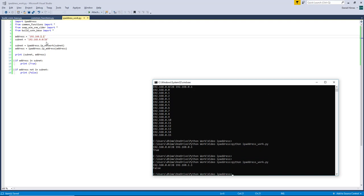So this will let you check to see if an IP address is in a subnet. This is really helpful if you have hundreds of subnets that you want to go through and check and see if one IP address matches any of those subnets.